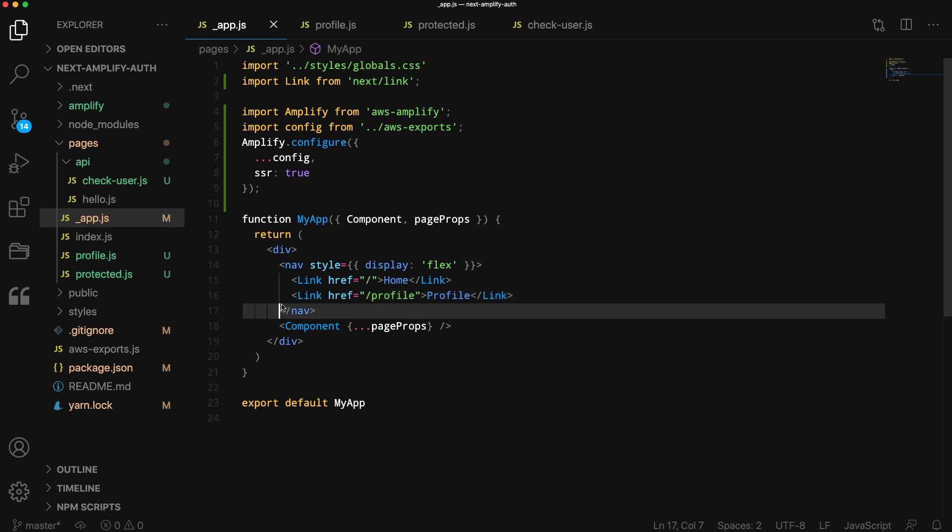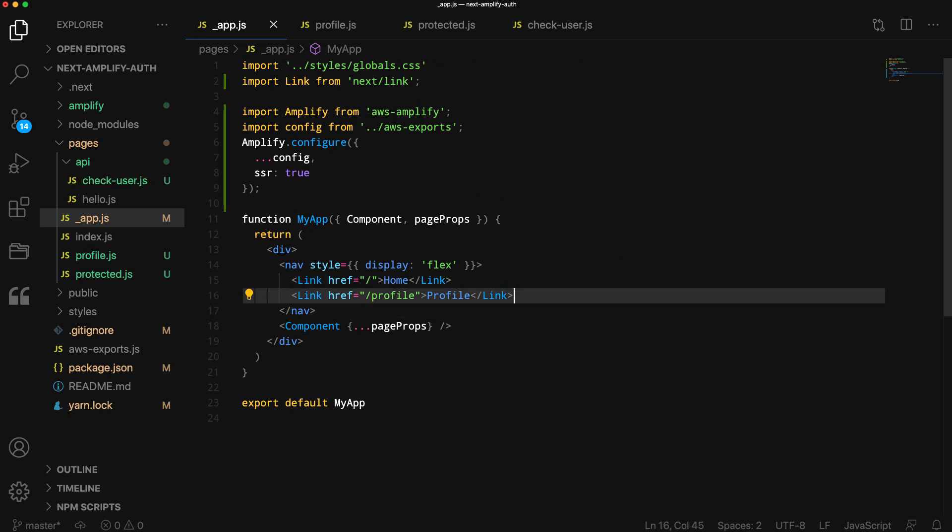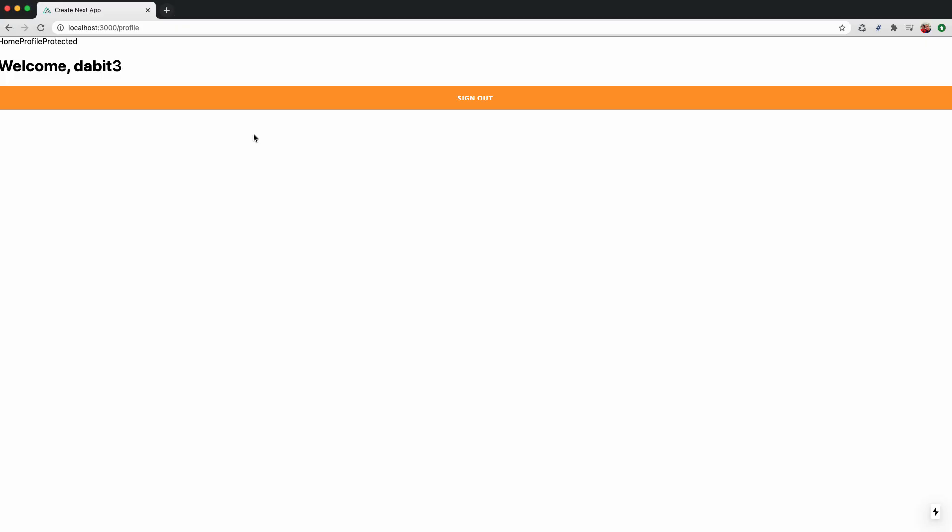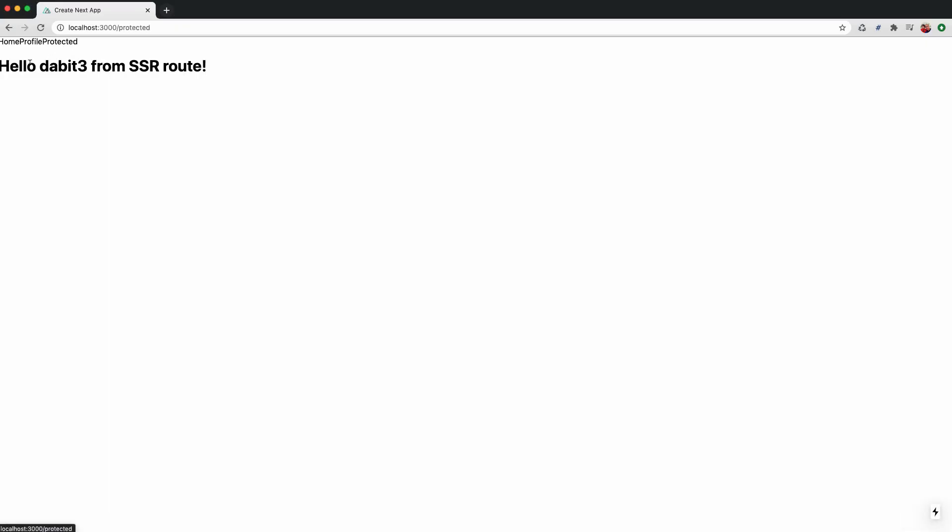Back in app.js, we create a new route for the new protected route. When we open our app, we should now be able to navigate to the new protected route.